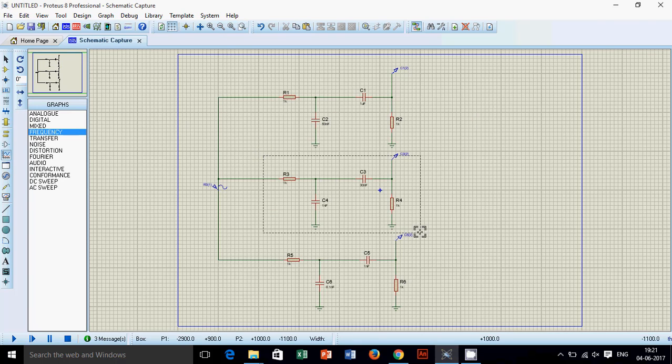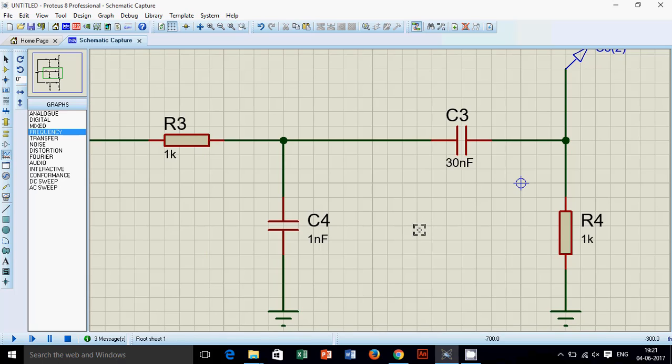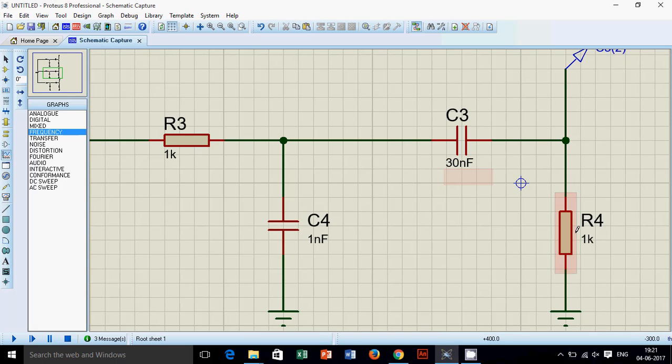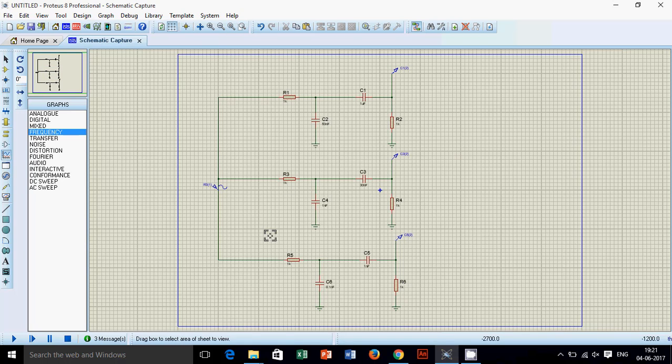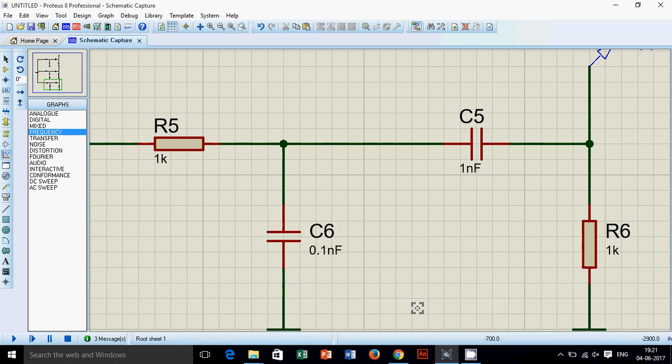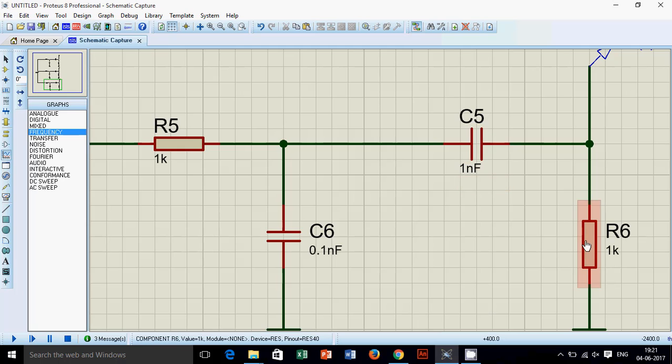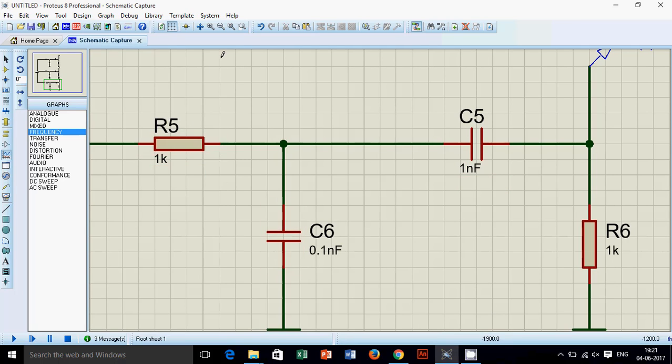Now, we will go to the second one. High pass is with 30 nano, 1k. Low pass is with 1k, 1 nano. And last but not the least, third one has 1 nano, 1k for high pass, 0.190 and 1k for low pass.